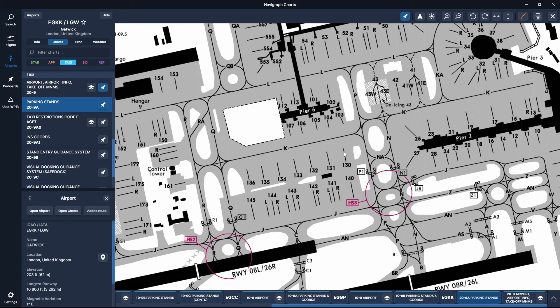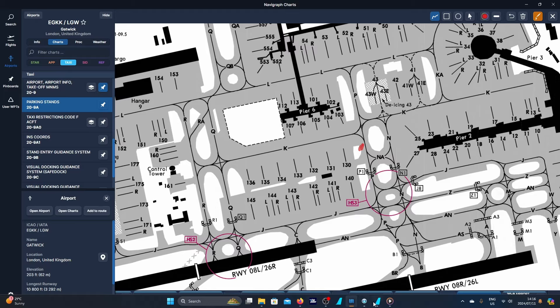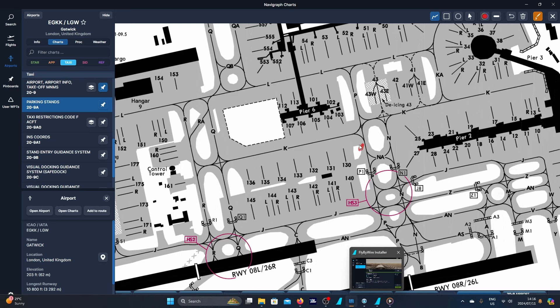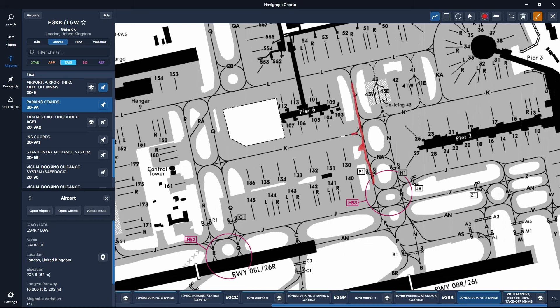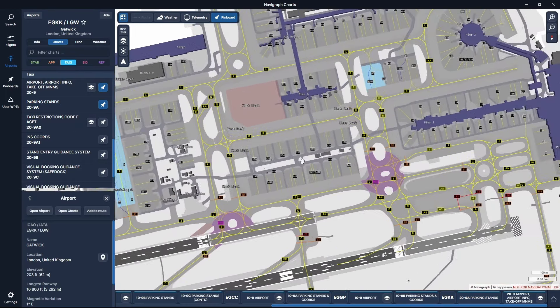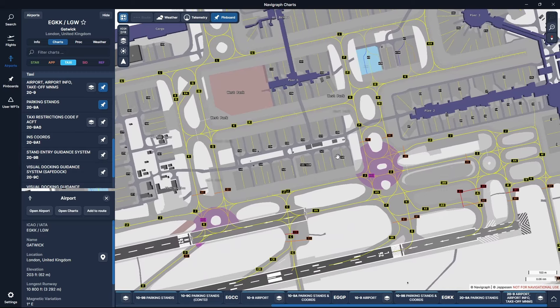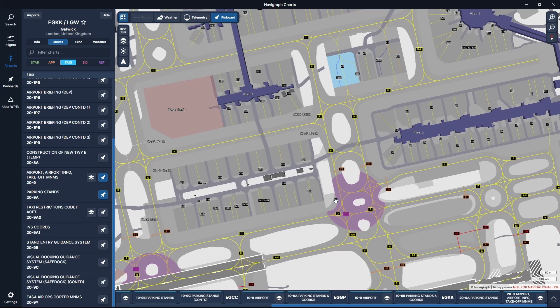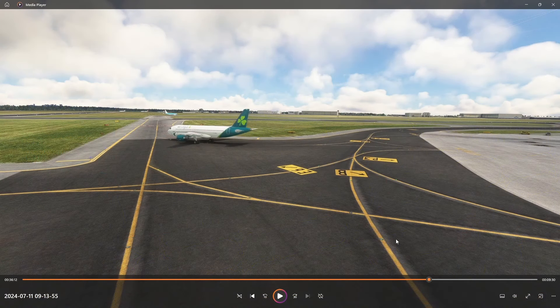If we bring up Gatwick's chart we can see Papa and Kilo. Bringing up the parking stands makes it a little bit easier to see — this is Papa and this is Kilo that runs left to right. So this sign is about here. We'd be taxiing up Papa and then Kilo would be running this way across. That's just another example. What I like about Navigraph is that you can zoom right into the ground and see Papa and Kilo running left to right.